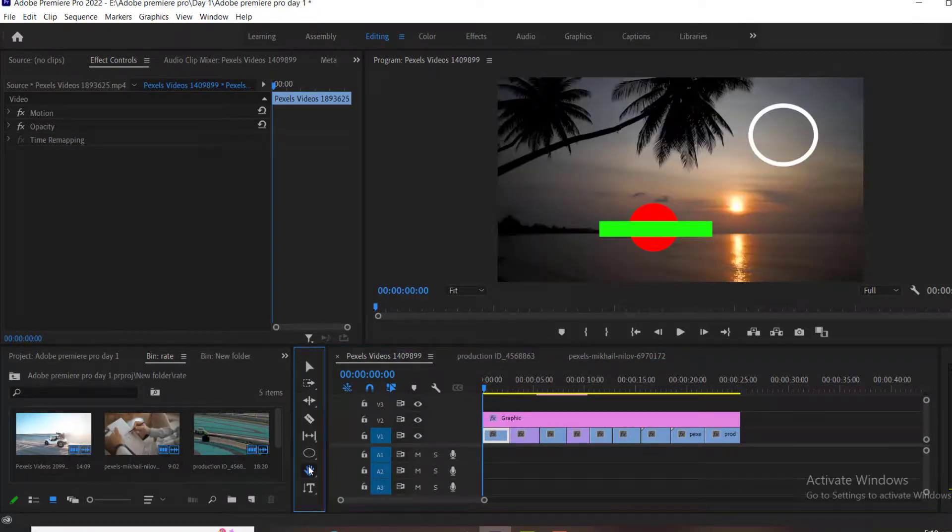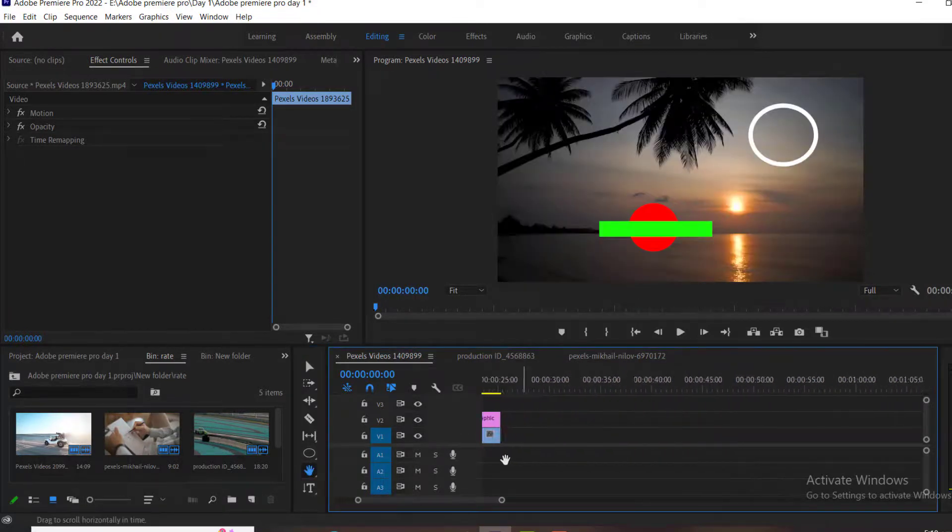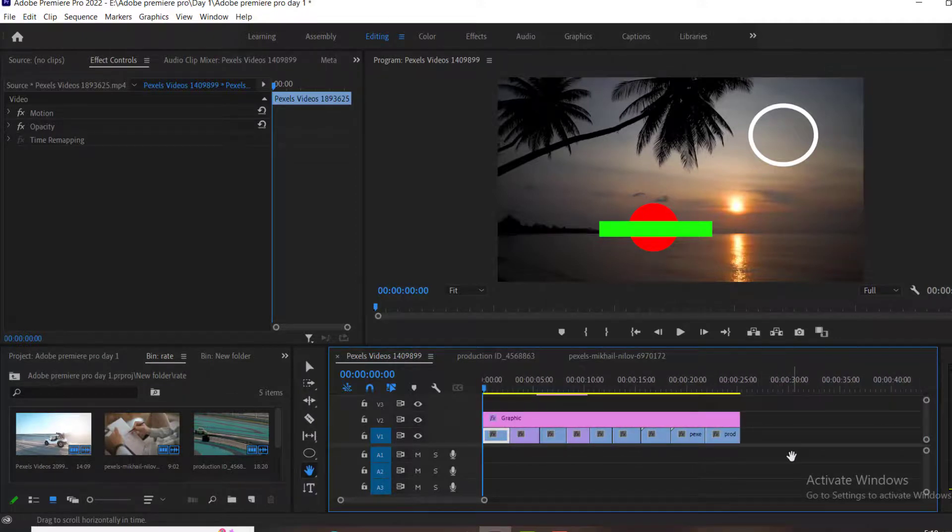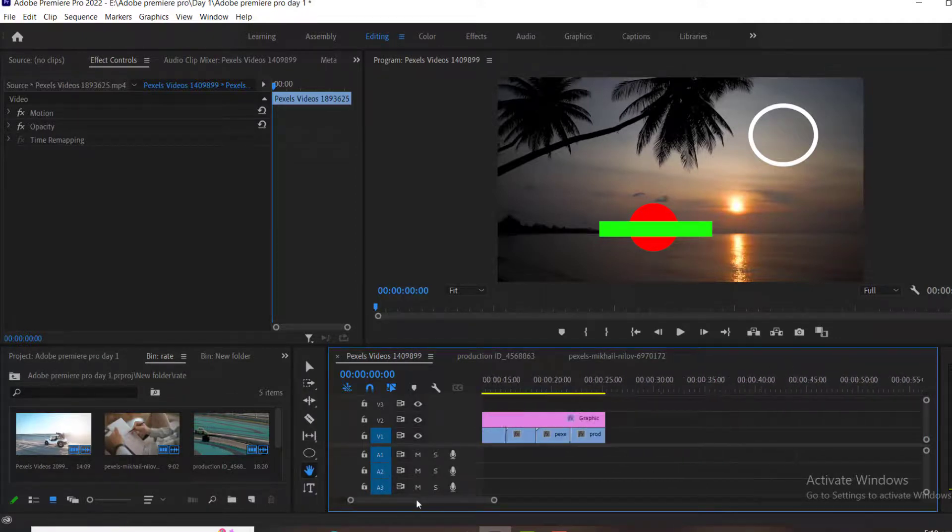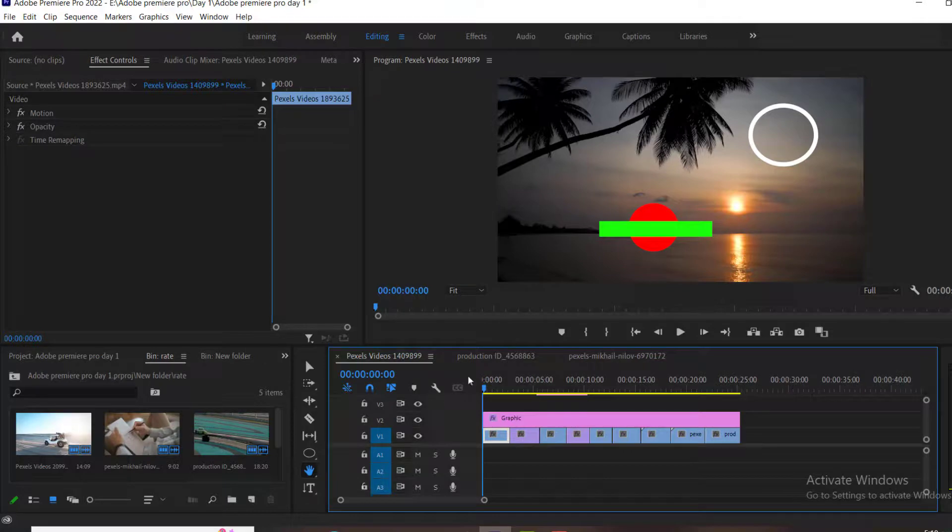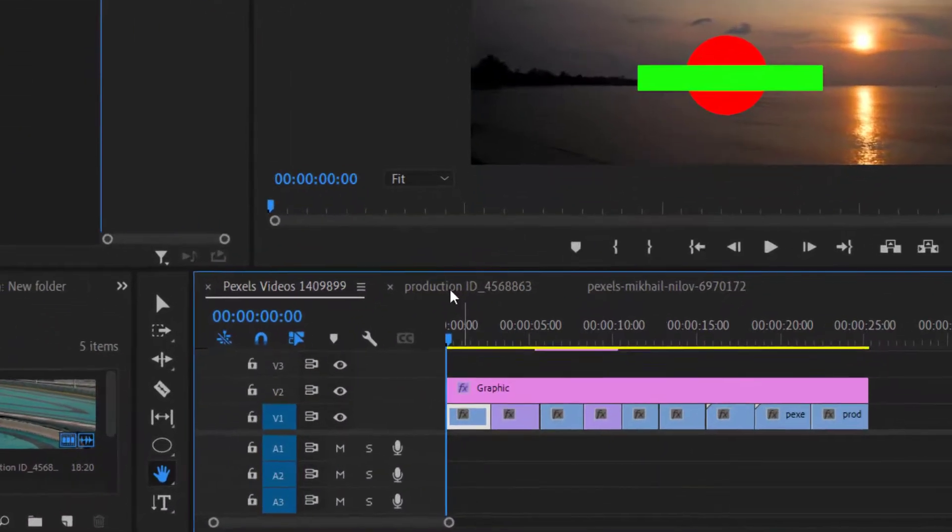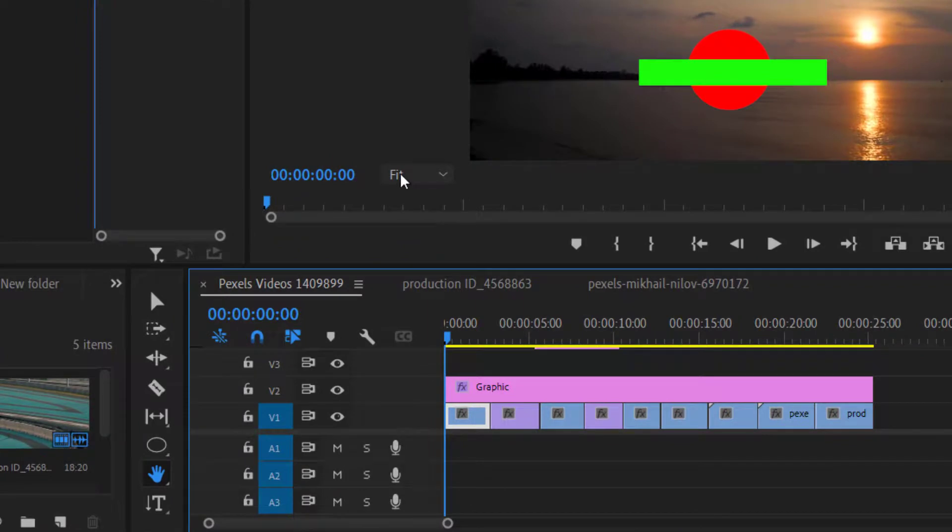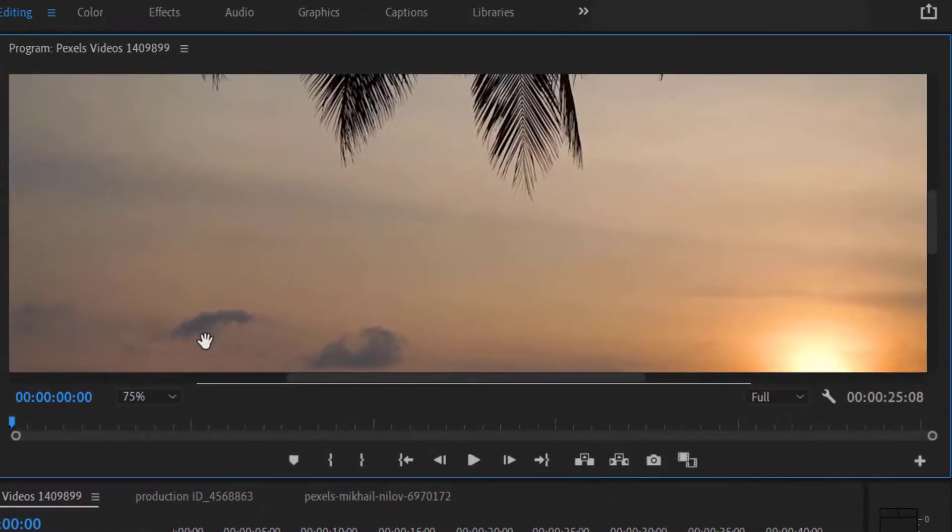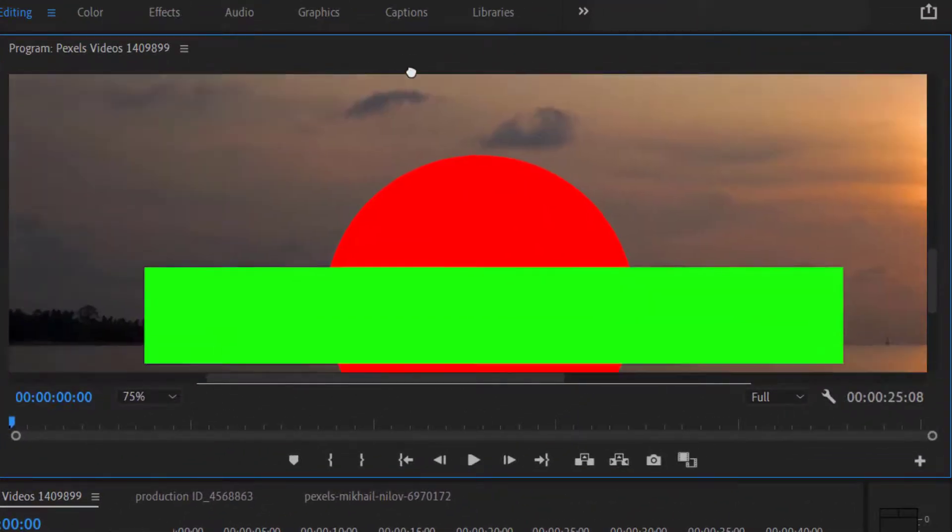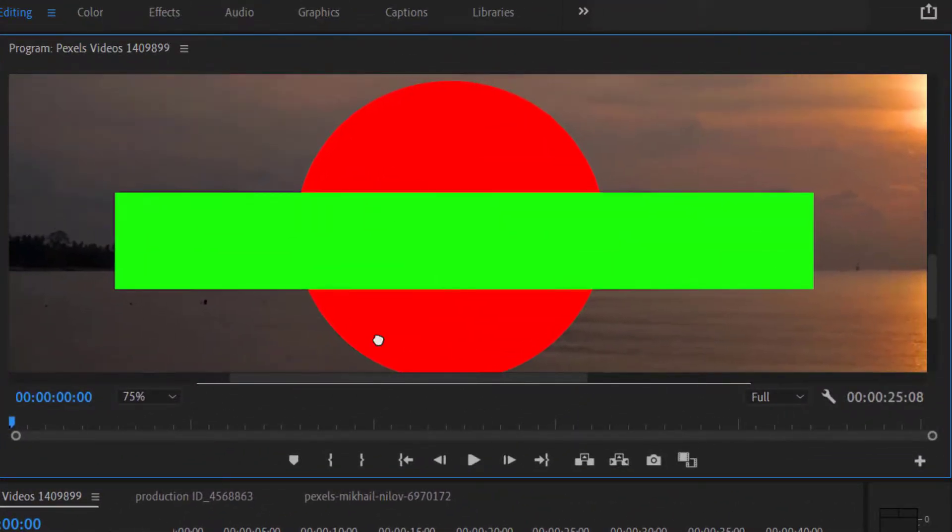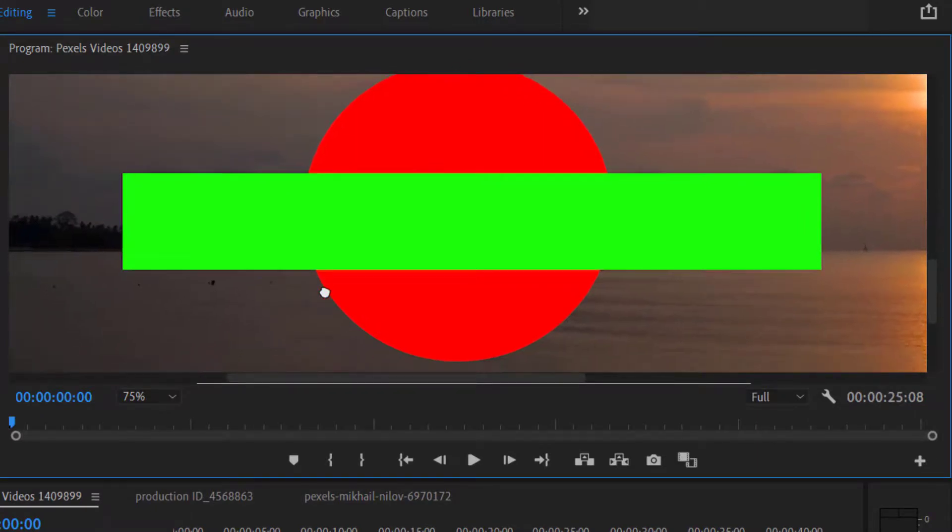Our next tool is the hand tool. Hand tool is used for moving the timeline. But we can also perform this action using this bar. It's also used for moving video without affecting it. For example, if I zoom my screen from here for getting a closer view, and some video is going out of the screen, then I can move it with hand tool.